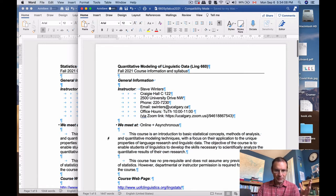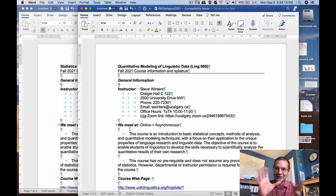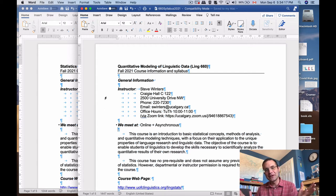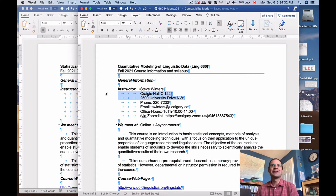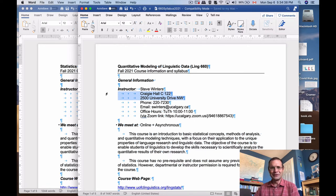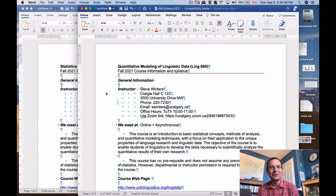This course is an introduction to basic statistical concepts, methods of analysis, and quantitative modeling techniques with a focus on their application to the unique properties of language research and linguistic data. The objective is to enable students of linguistics to develop the skills necessary to scientifically analyze the quantitative results of their own research. Where you can find me in normal times is in Craigie Hall, C122.